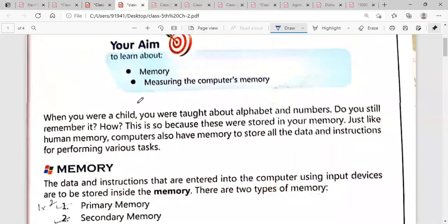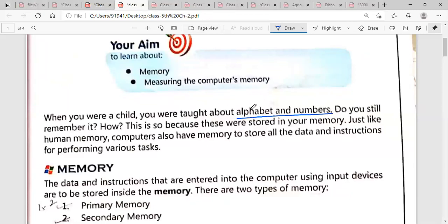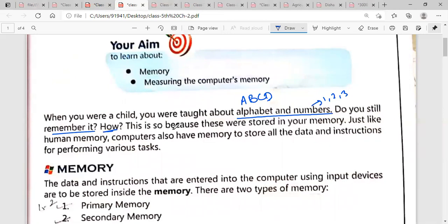When you were a child, you were taught about alphabets and numbers. You read the alphabets A, B, C, D... A to Z, and the numbers 1, 2, 3 and so on. If I ask you today to tell me the alphabets and numbers, do you still remember them? You remember them because these are stored in your memory — those things are still in your mind.